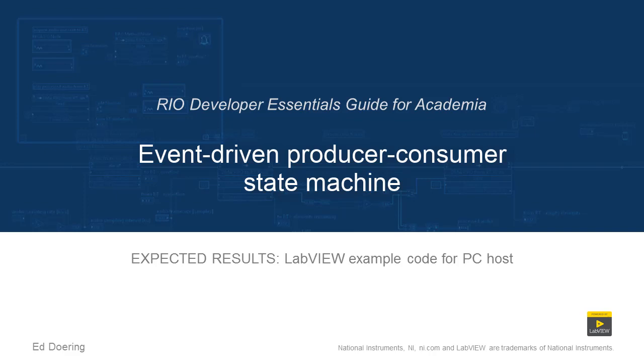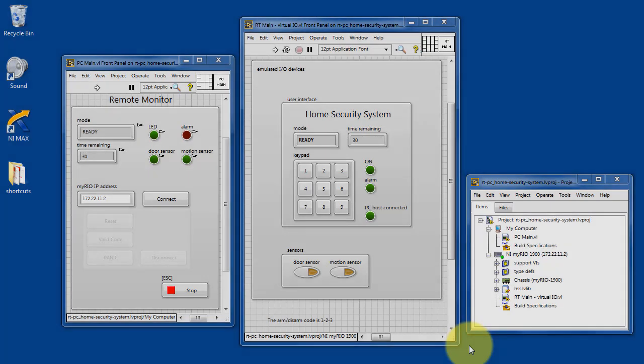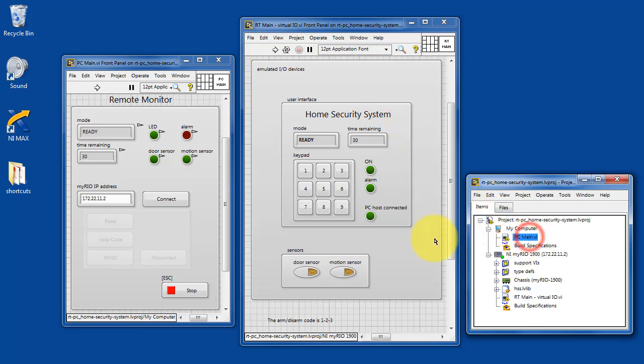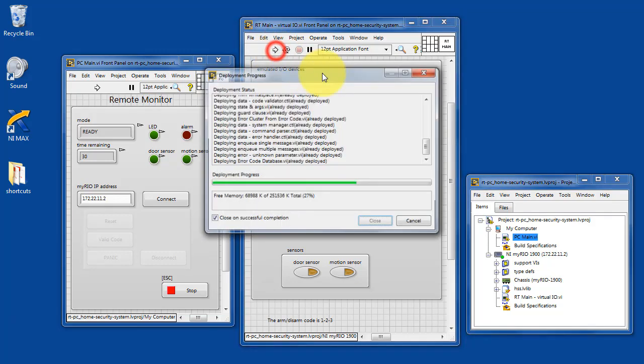Here's what you can expect by running the code in this LabVIEW project. RT main is the home security system that runs on your academic RIO device. PC main is the remote monitor that runs on your PC host.